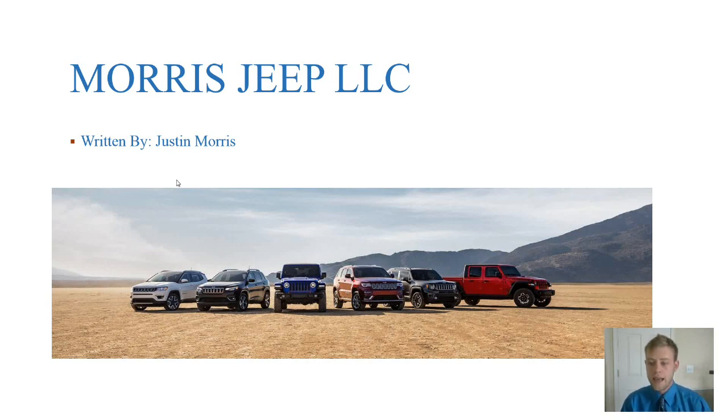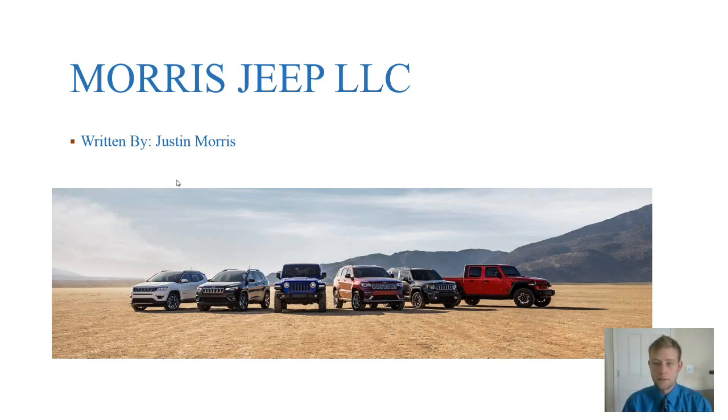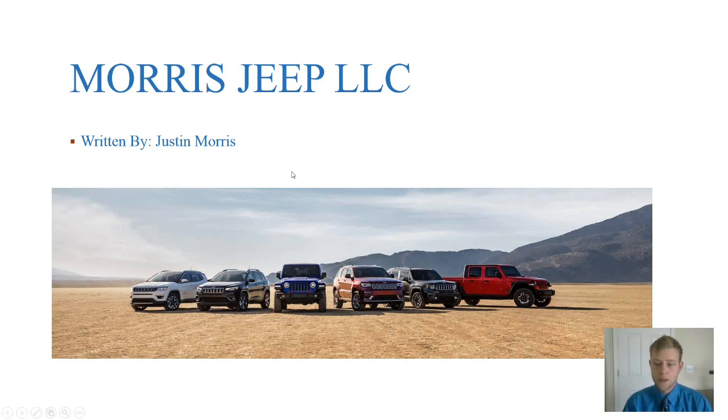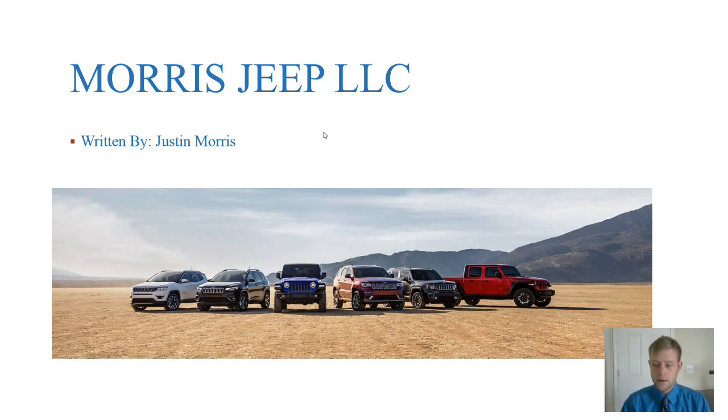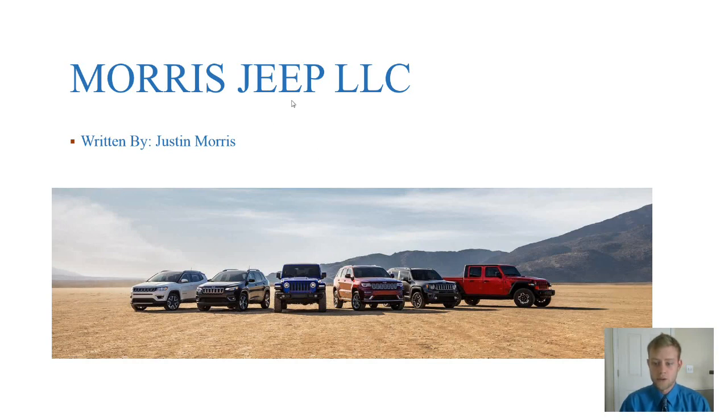I have here right on my intro page the lineup of all the vehicles that we're going to be selling here at Morris Jeep and I'm going to give you an introduction and a detailed synopsis of how this dealership is going to operate from start to finish.